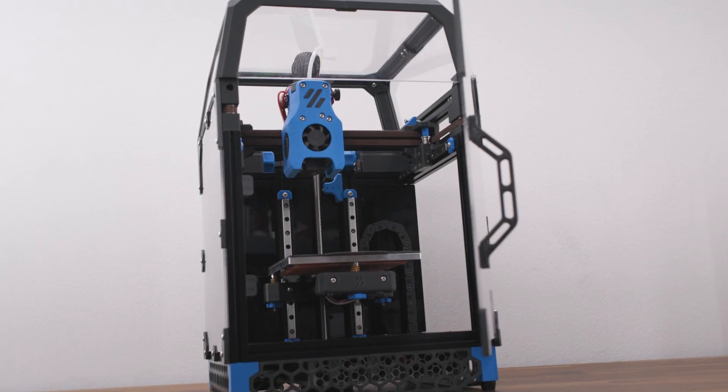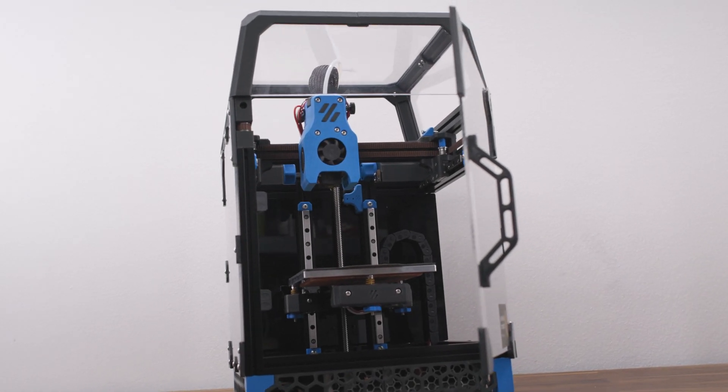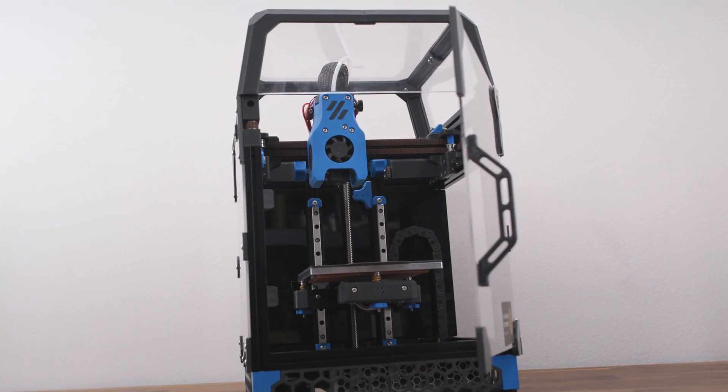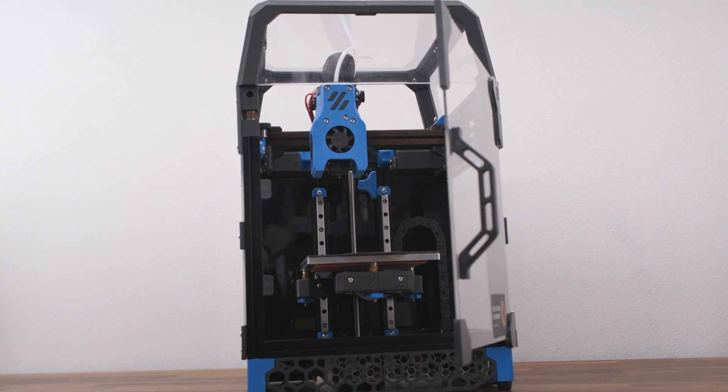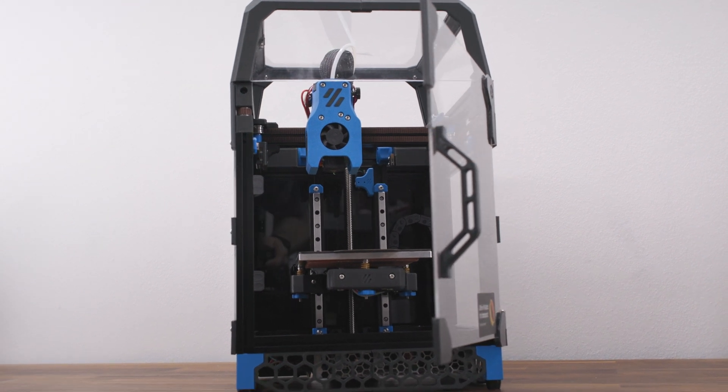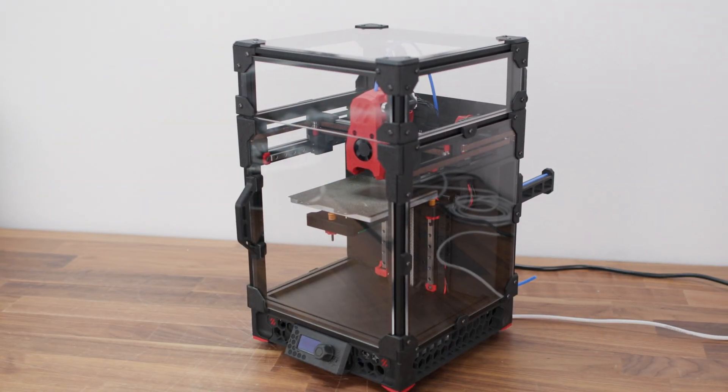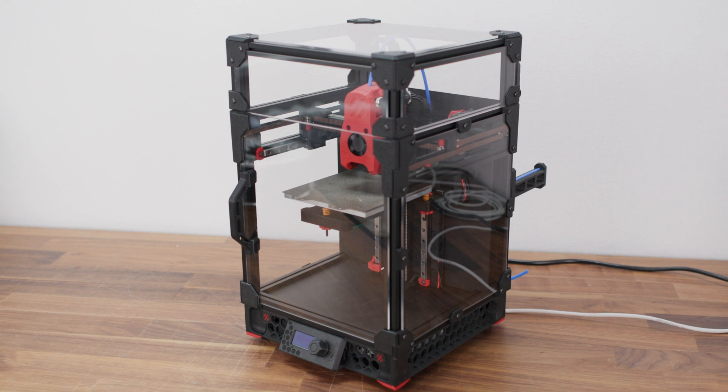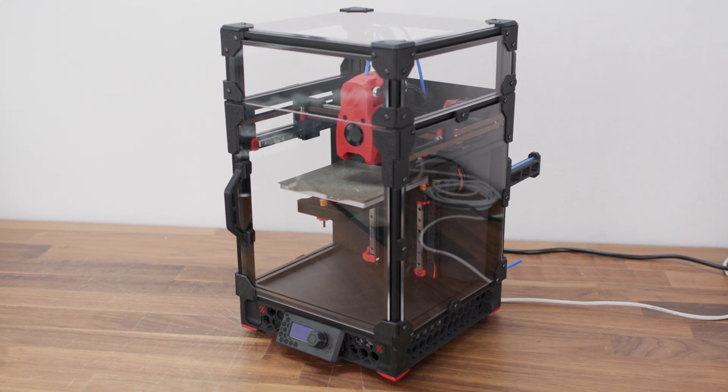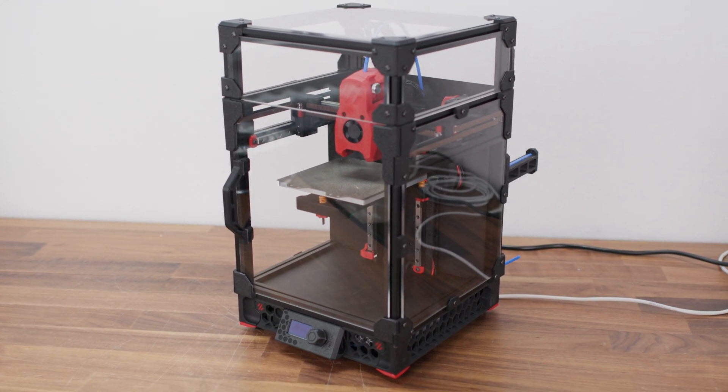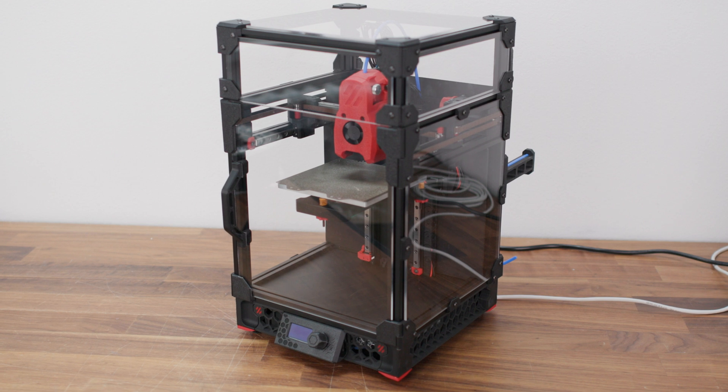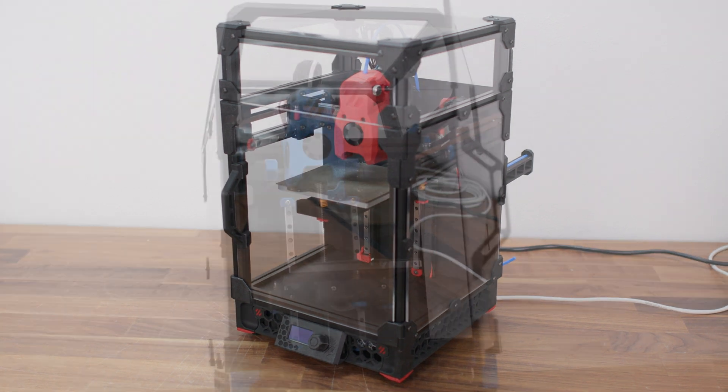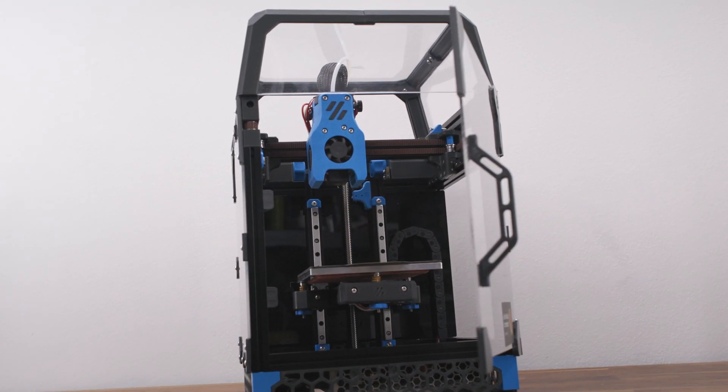Voron Zero is the smallest 3D printer of the Voron design group. At the time of making this video, version 0.2 revision 1 had already been released. This raises a question: how big is the difference between the versions and is it worth buying version 0.2 or is the previous version good enough?